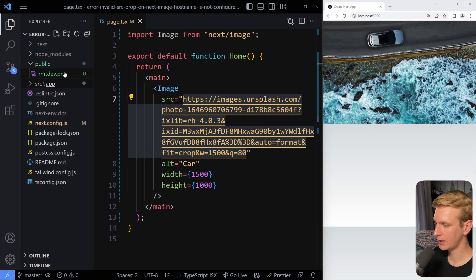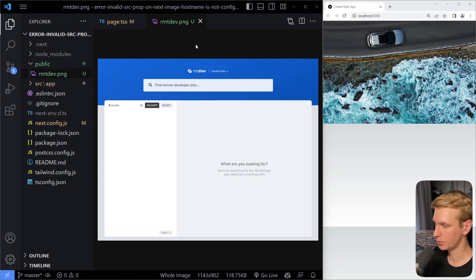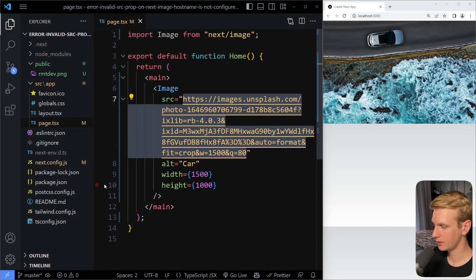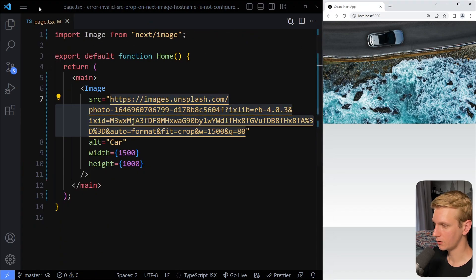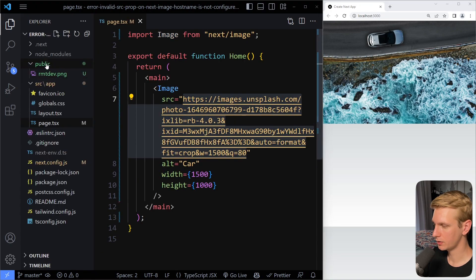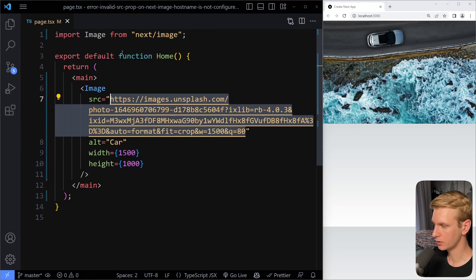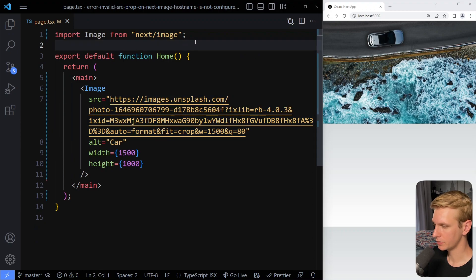So here I added an image here to the public folder, and if you want, you can actually just download this and just put it in your public folder. And there's some other benefits that come with that.